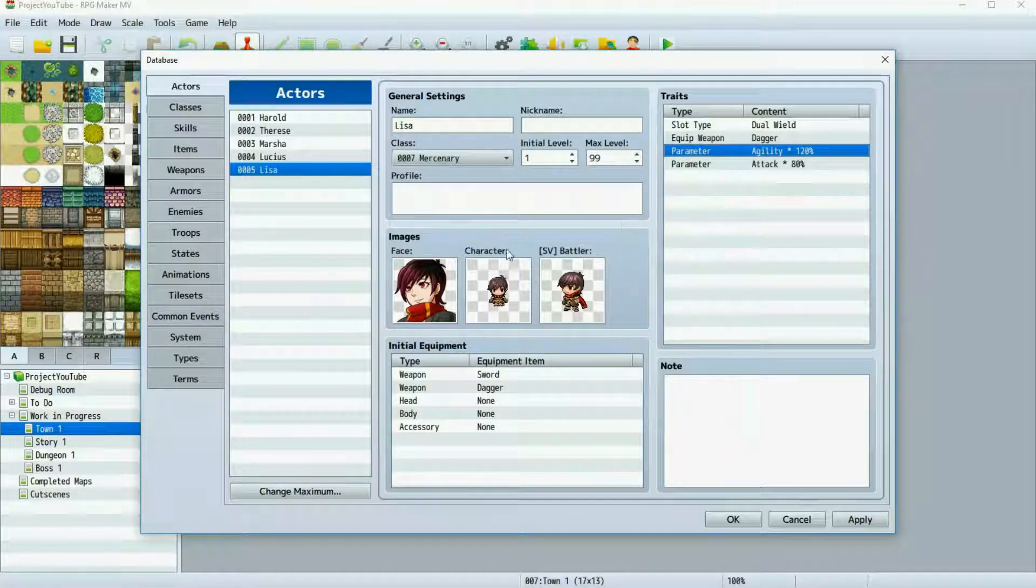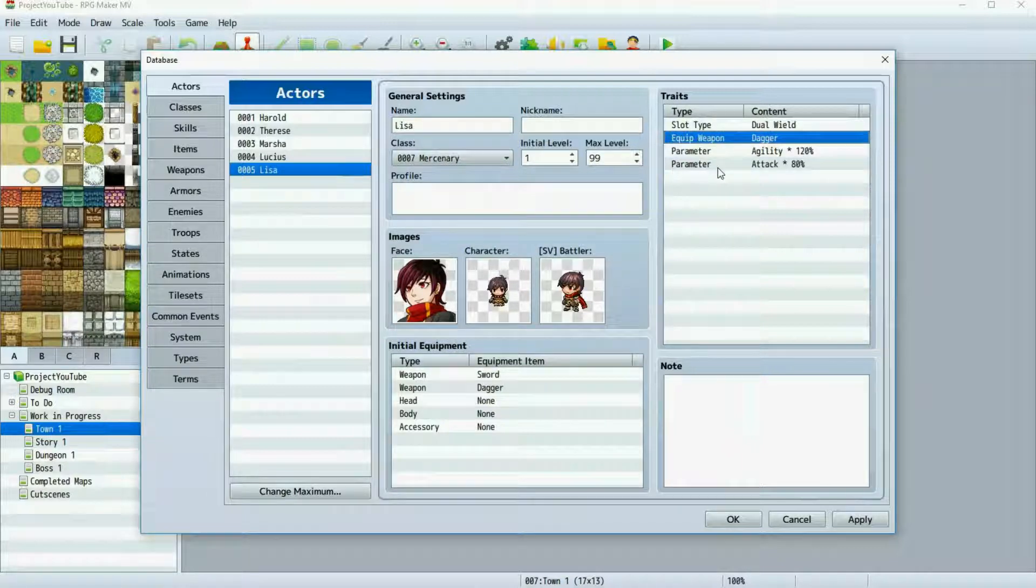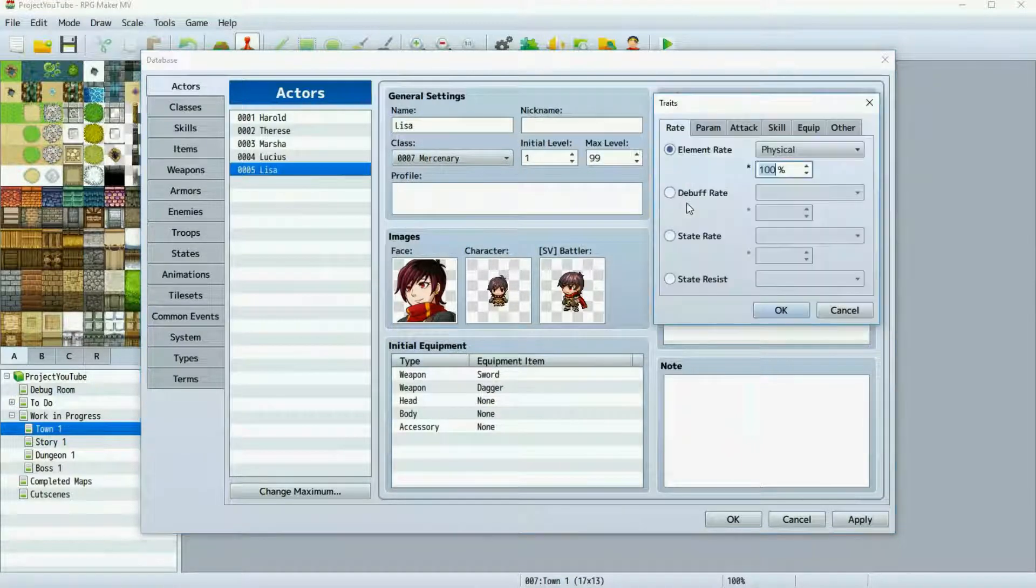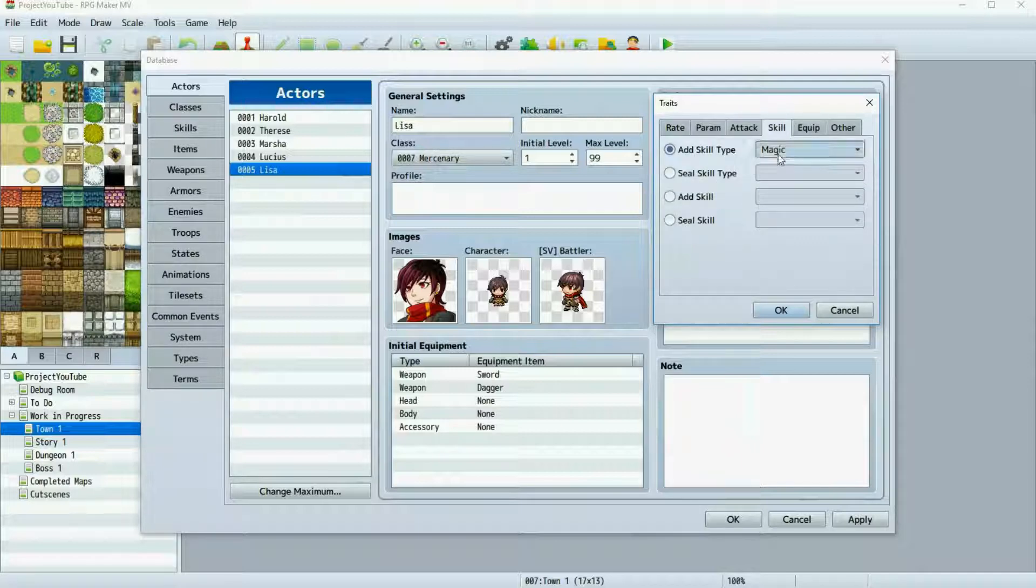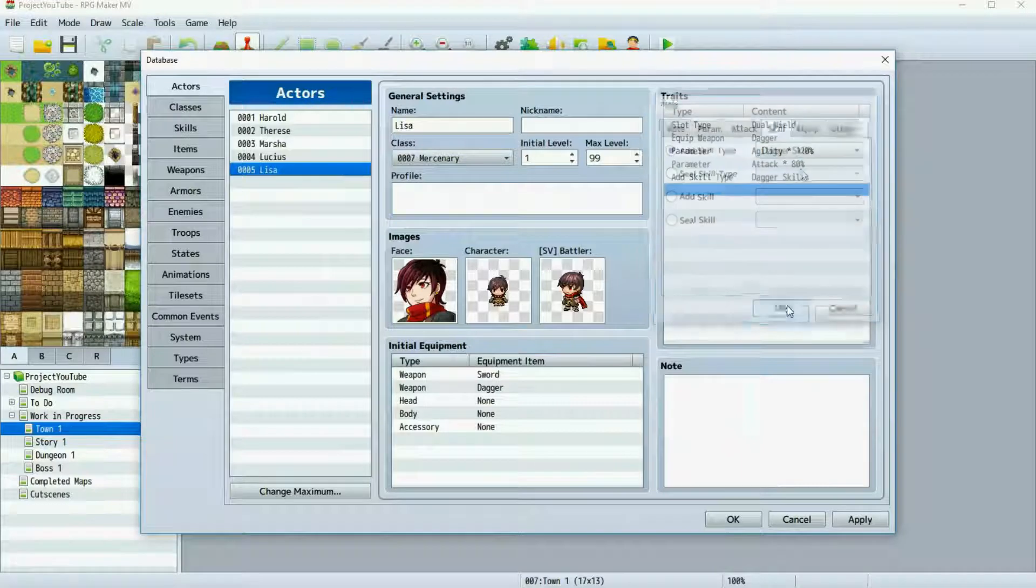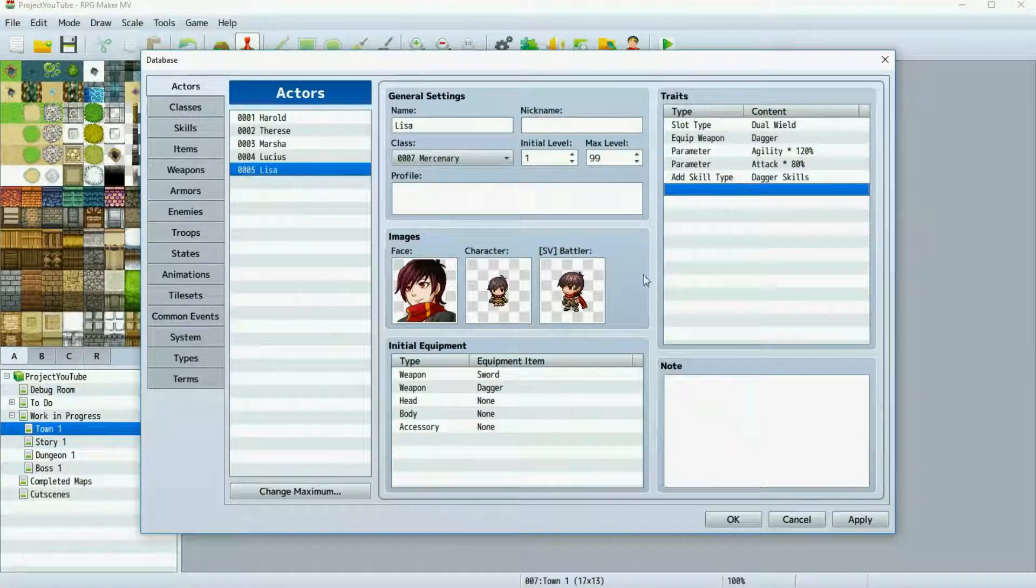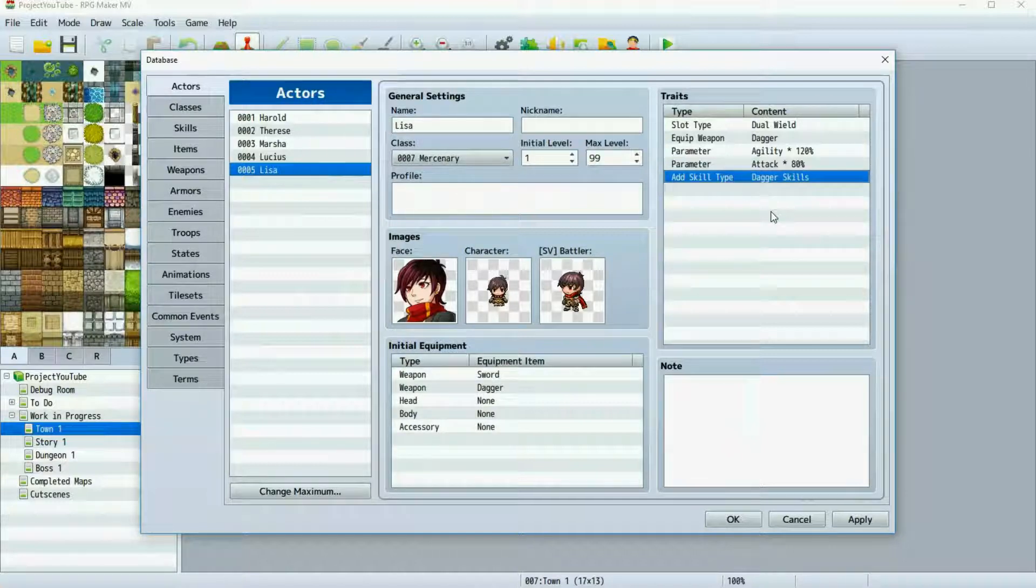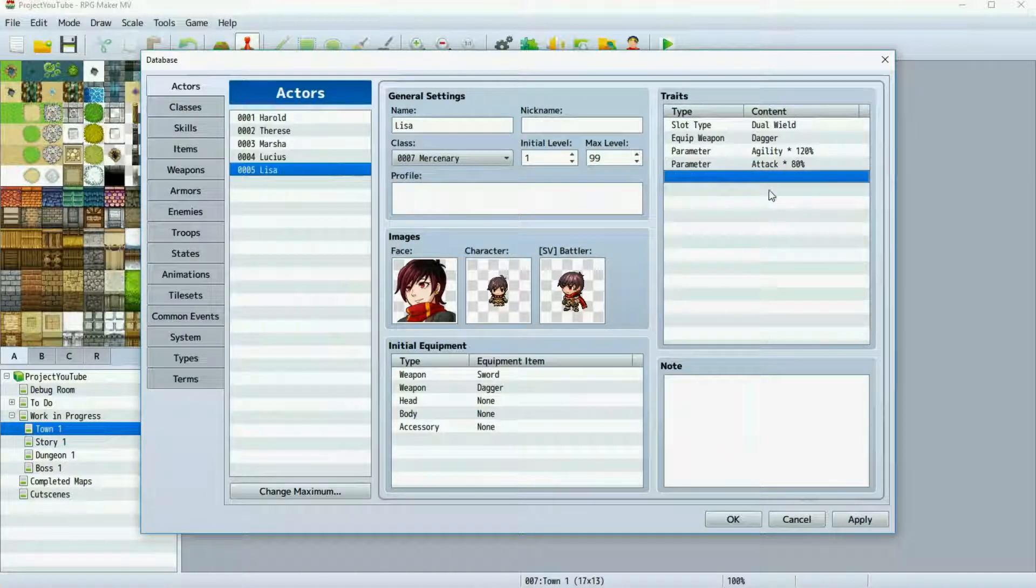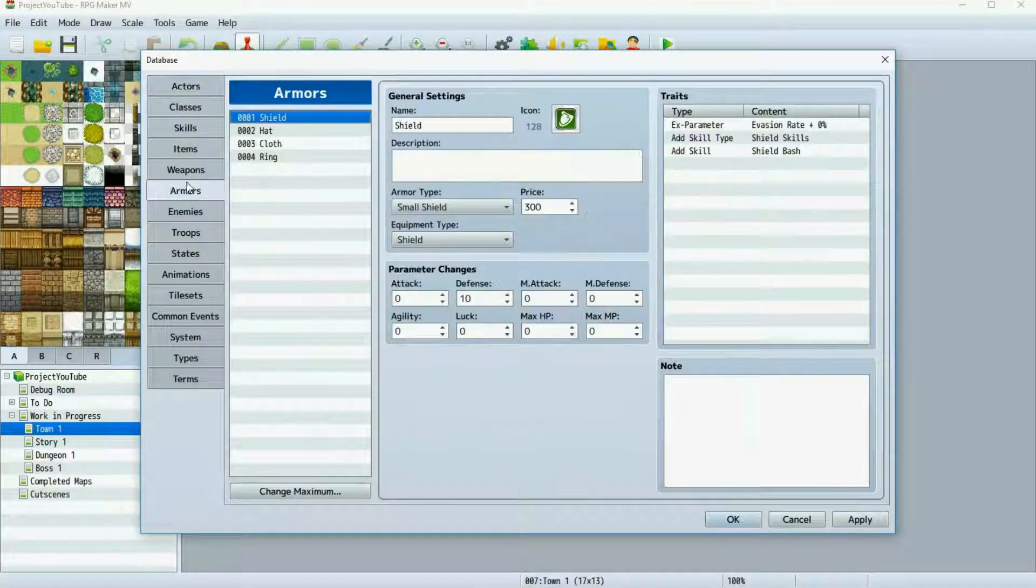Now things you can do to further how different the characters are is, Lisa in this case, since she wields a dagger, you could go to skills here and add a skill type. And we could give her dagger skills by default. So she'll have access to dagger skills, whereas Herald will not. Likewise, we could give Herald shield skills. But instead, there's actually a different way we can do this too.